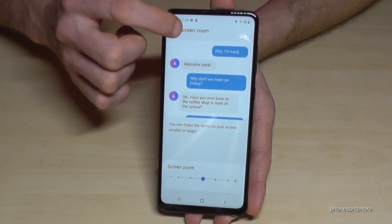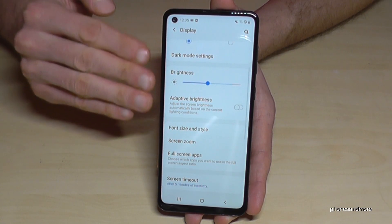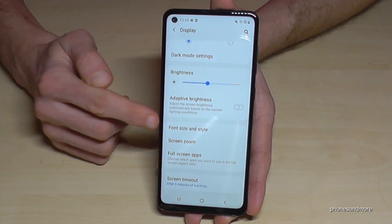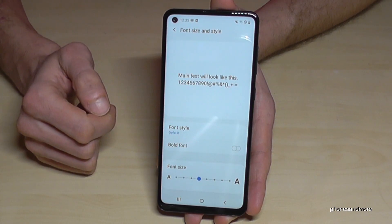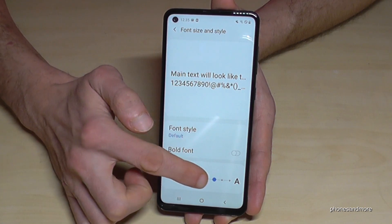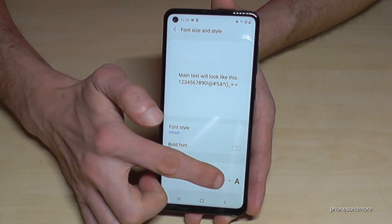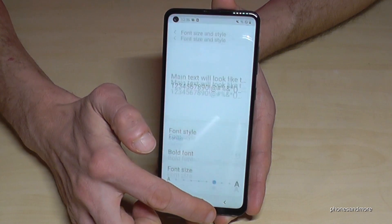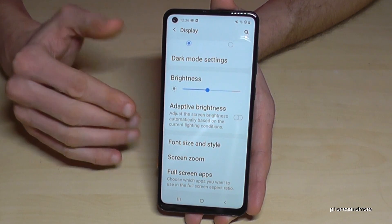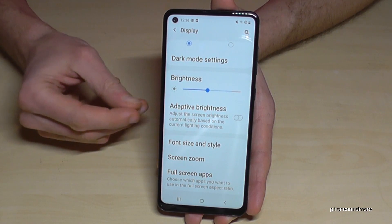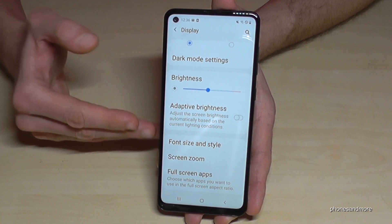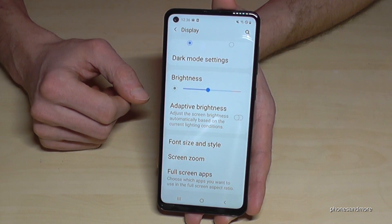If you go back one step to the main Display settings, you can support the Screen Zoom feature also with the font style, and you can also upgrade the text size. And as you can see, everything is a bit bigger now and the letters are bigger too. If you don't have the best eyes anymore, I would really recommend this feature.